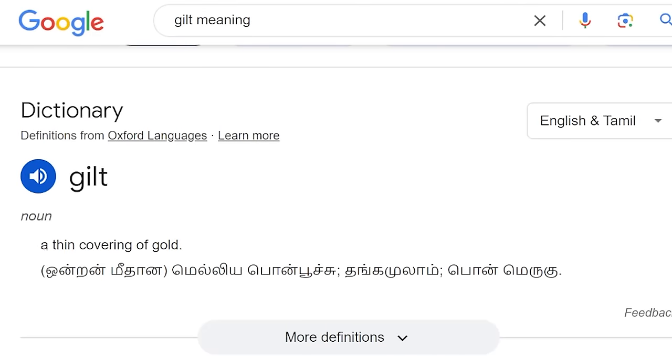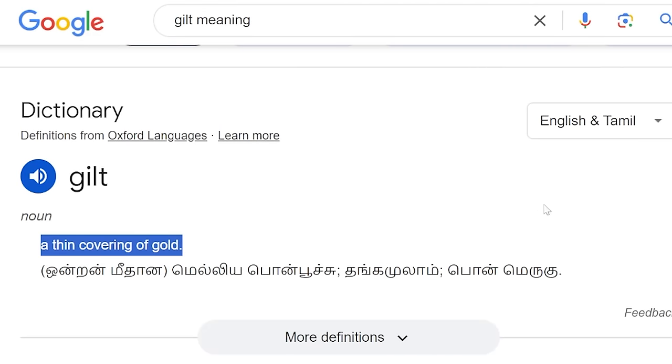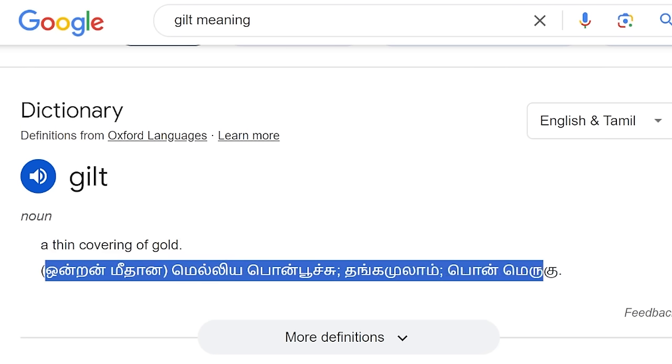I was wondering about the name 'gilt.' The word gilt means a thin covering of gold. I checked Investopedia and found that in those days, the UK government used to issue physical bond certificates laced with a thin covering of gold all around. From those days, government bonds became known as gilt bonds, and mutual funds investing in them are called gilt mutual funds.